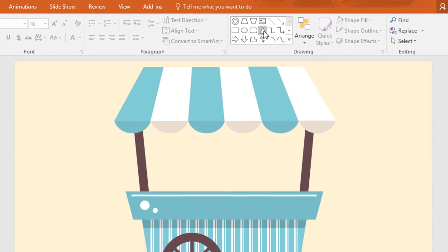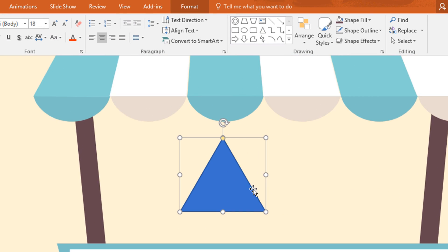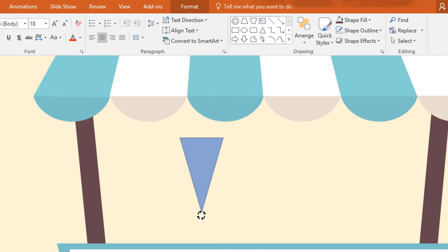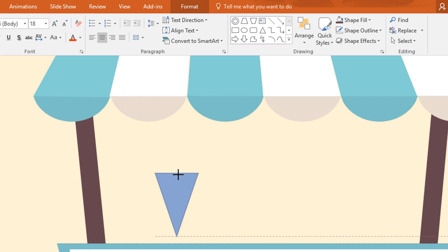Then again go to shapes and pick a rectangle shape and drag it over here like this. Now resize it and rotate this one. Then place it over here and make it a little bit smaller.